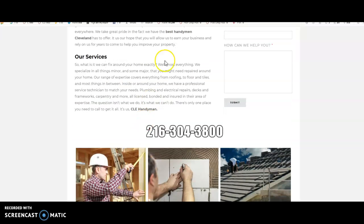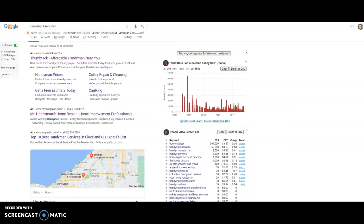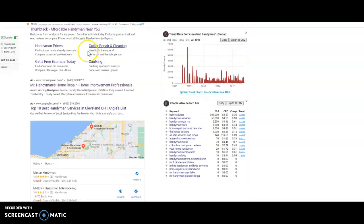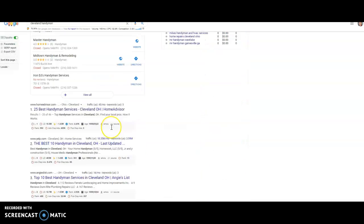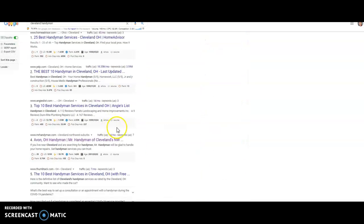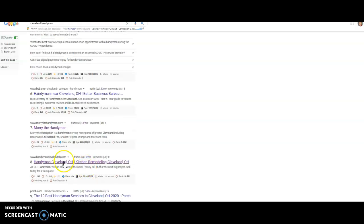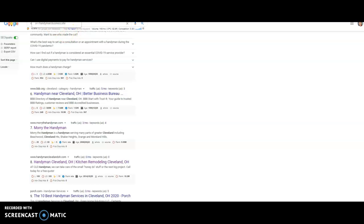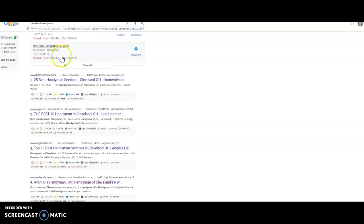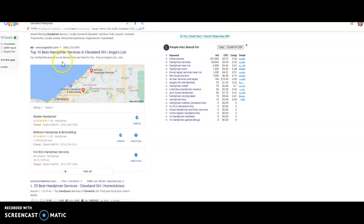And so this is why when we search for Handyman Cleveland, if we scroll down to the organic section here, we can see that they come up right here. So that's one opportunity. The other opportunity you have is with citations.